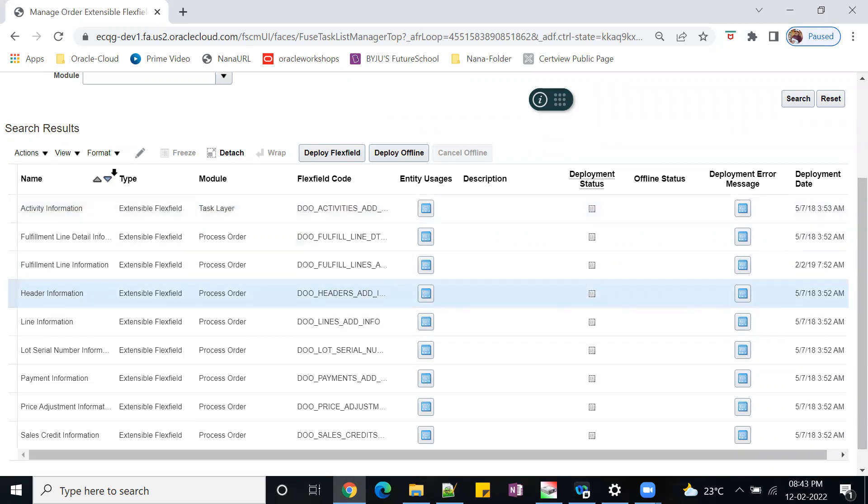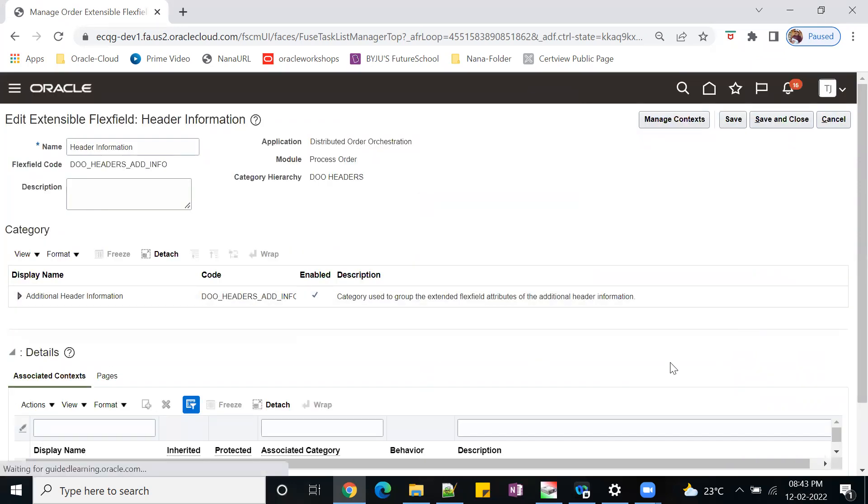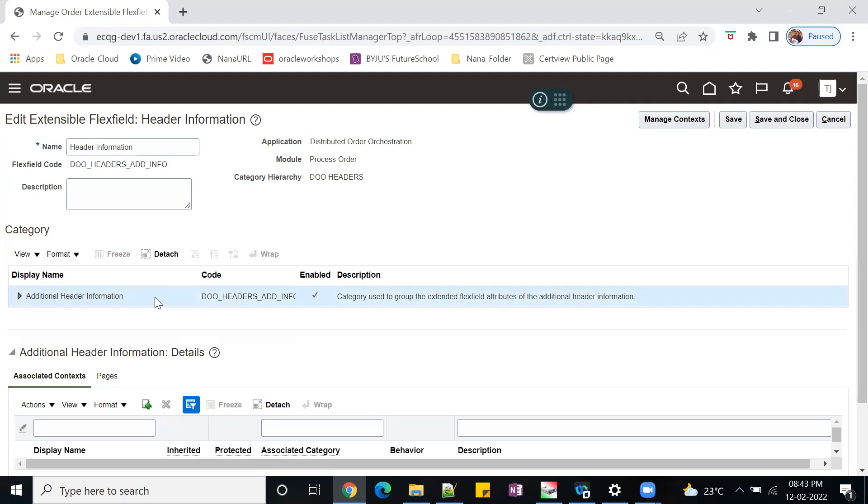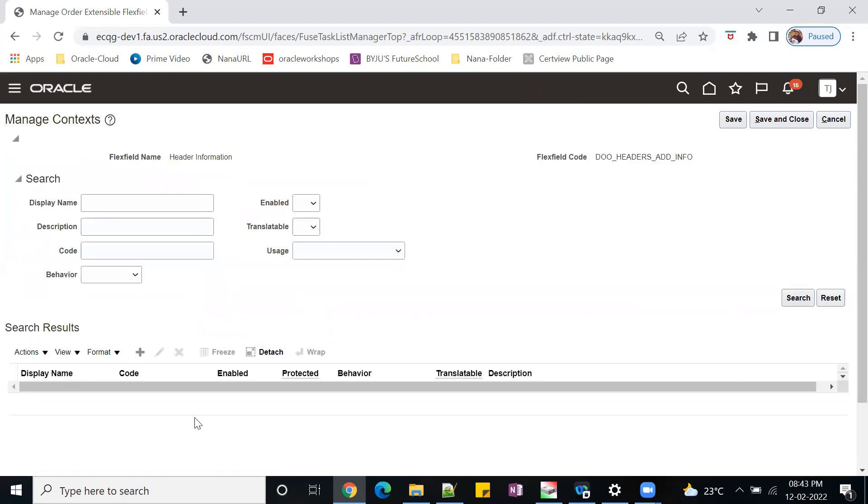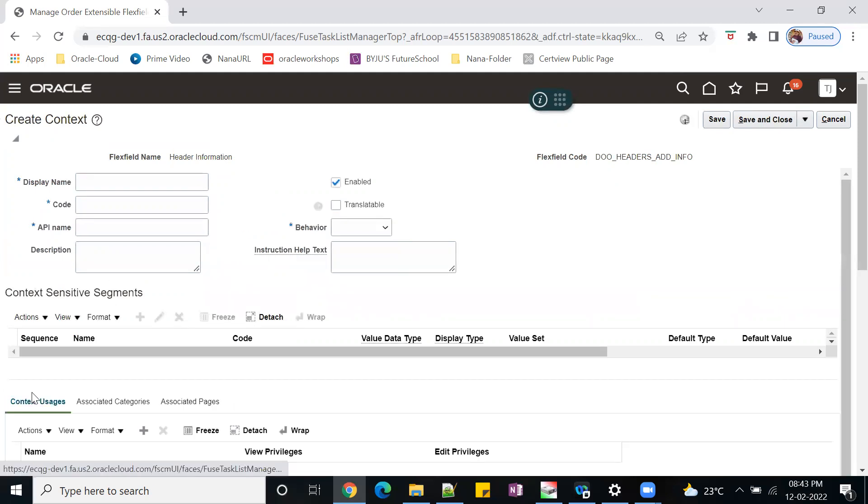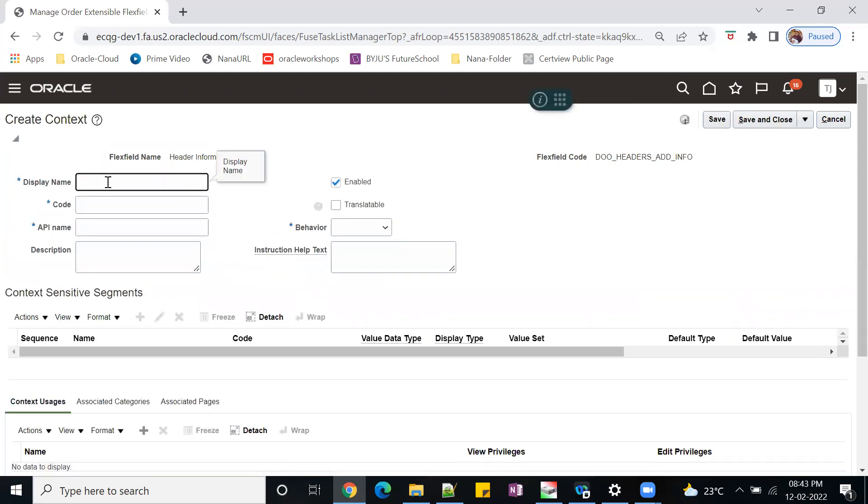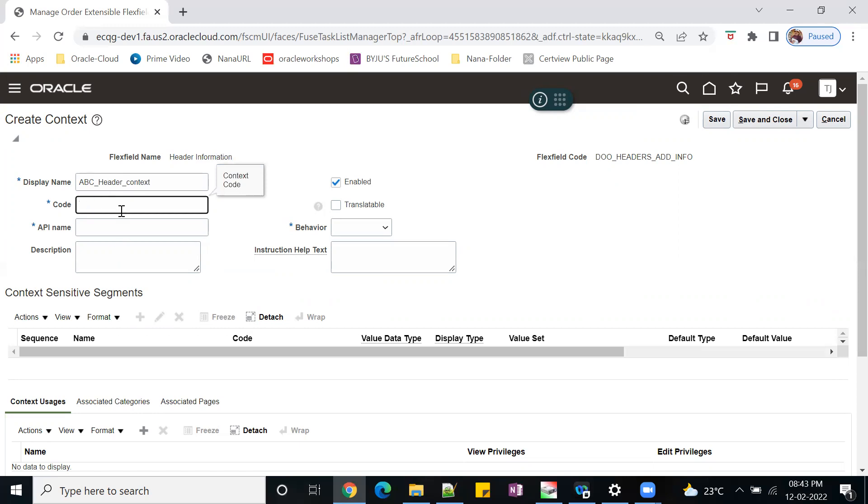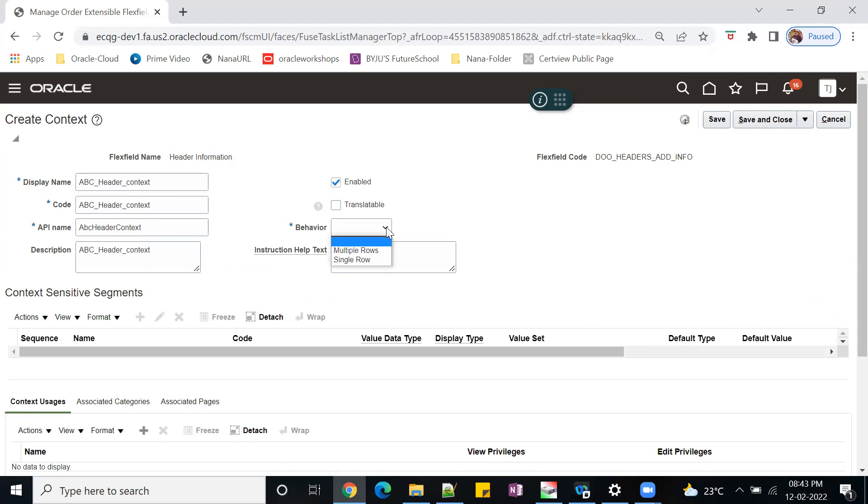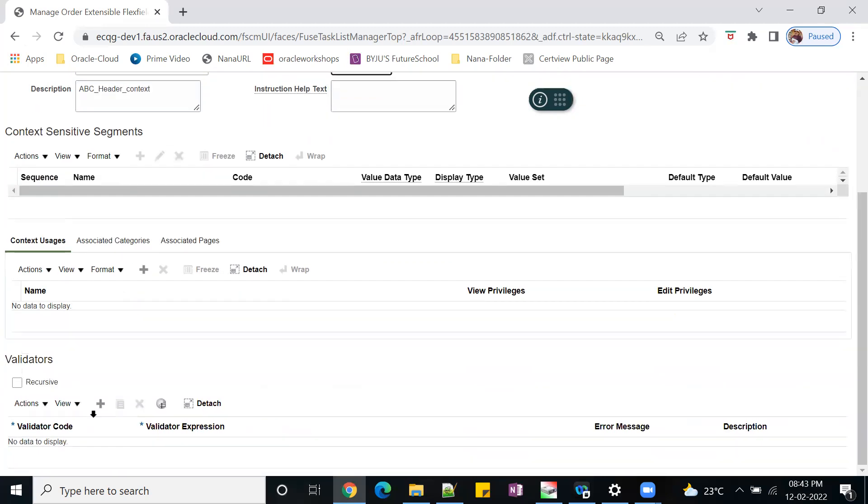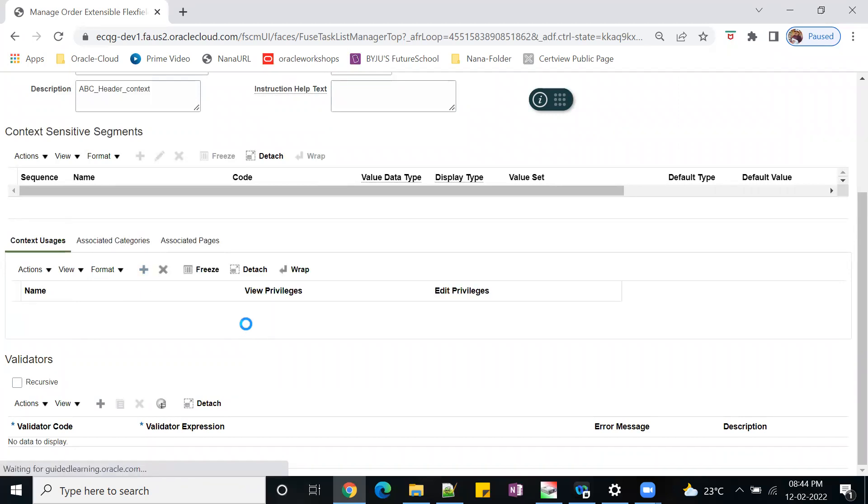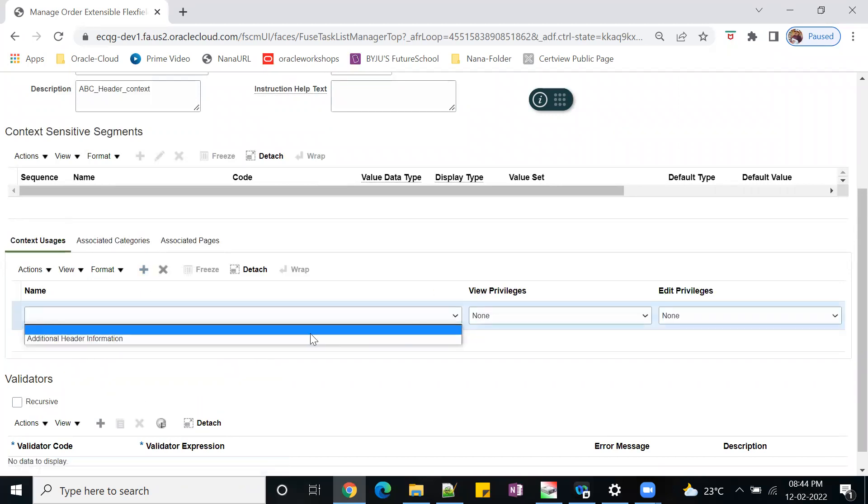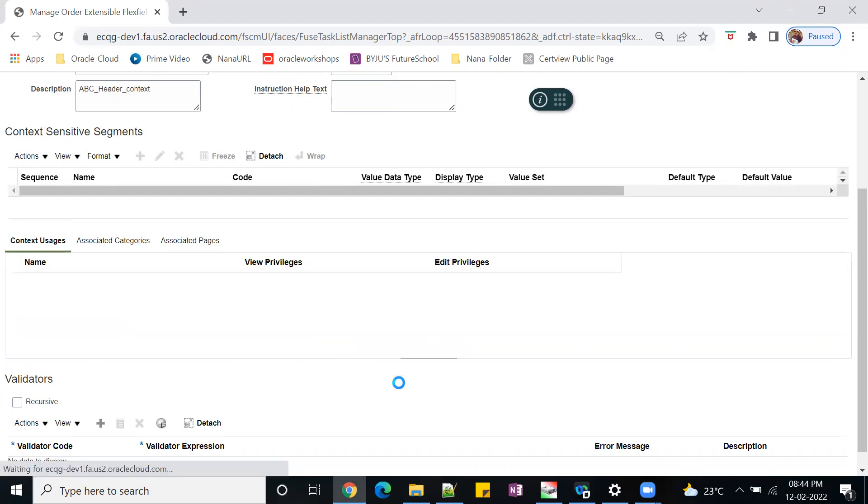Select and click on edit. This is the default category which is provided by Oracle. First step is manage contexts. Click on plus. You can provide anything - I'm giving ABC header context. So description also I'll give. Behavior is multi row and single row - we're talking about single row today. Then context usage, you have to select the default one, additional header information.